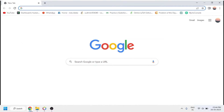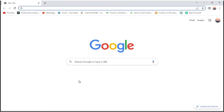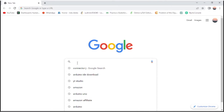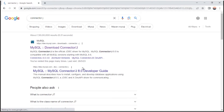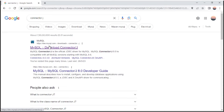First of all, we have to open the Chrome browser and in the search box we have to search for Connector/J. After searching Connector/J, you will be able to see the download option — 'Download Connector/J' is showing, so we have to click on it.